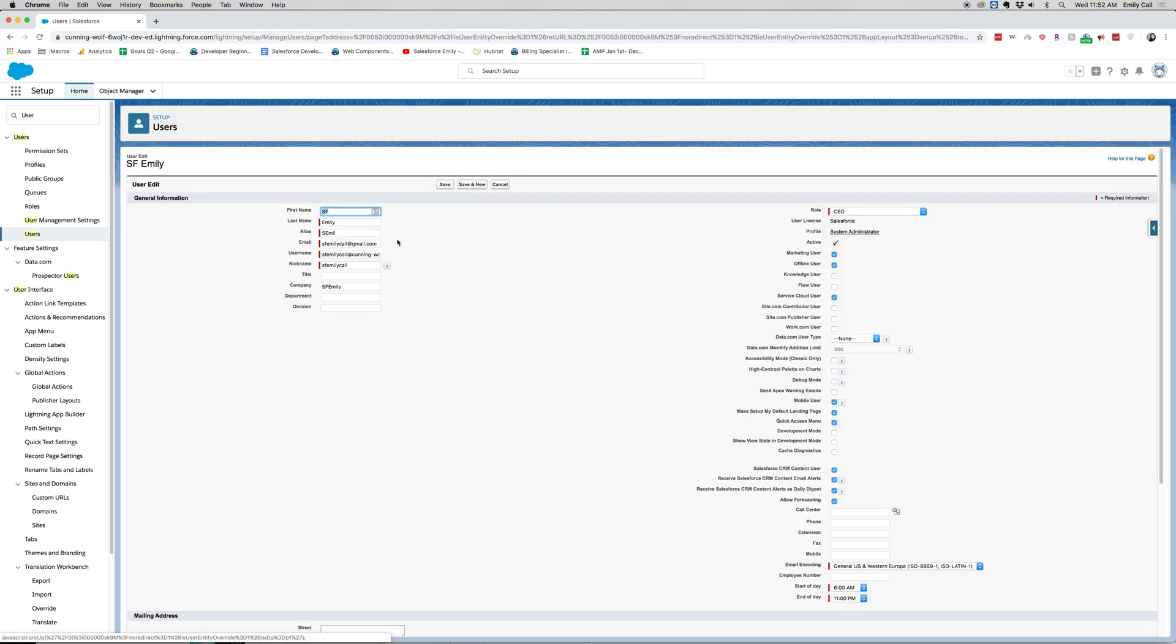Alright, so over here you have your general information right over here. Now this is a lot to handle. Let's go ahead and take it step by step. Anything marked in red is required.